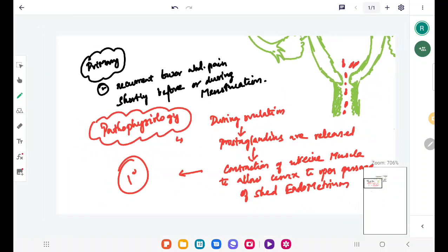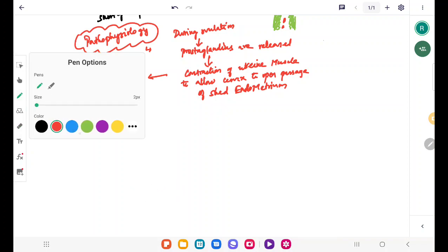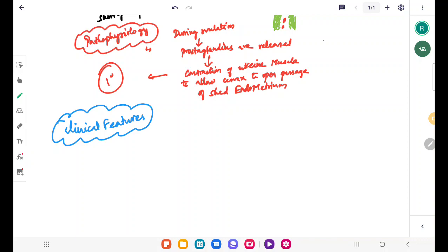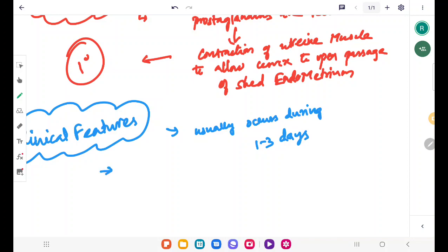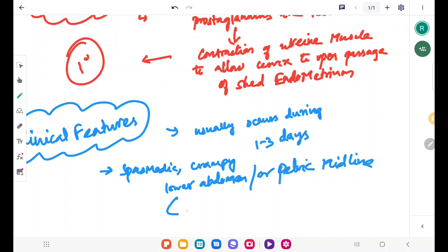Next we'll study about the clinical features of primary dysmenorrhea. Primary dysmenorrhea usually occurs during the first 3 days of menstruation. The pain is spasmodic and crampy, occurring in the lower abdomen or pelvic midline. This pain often radiates to the back or thigh.